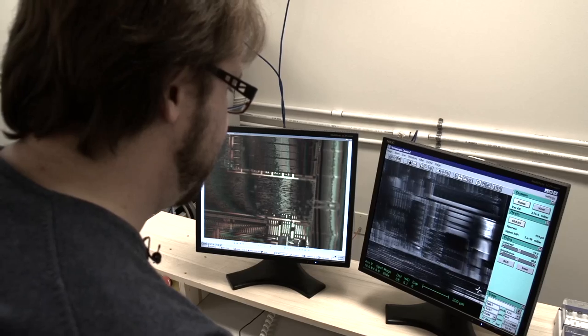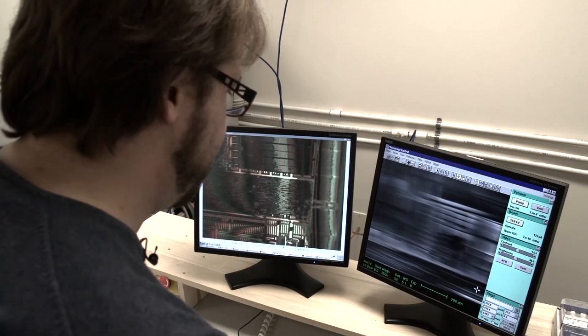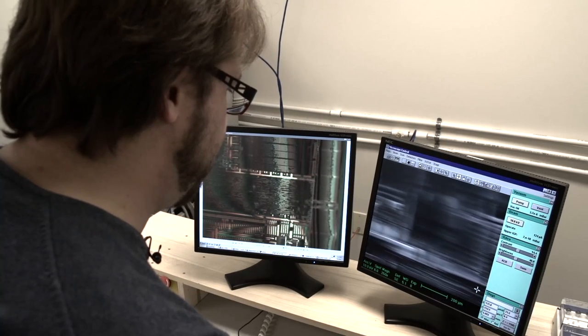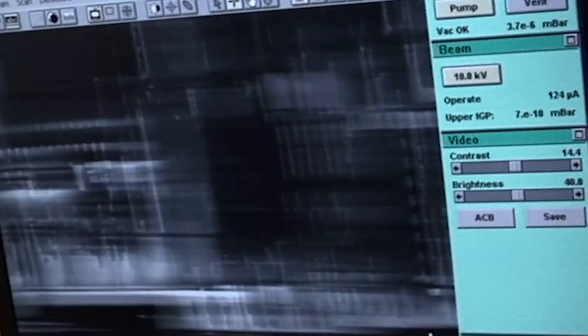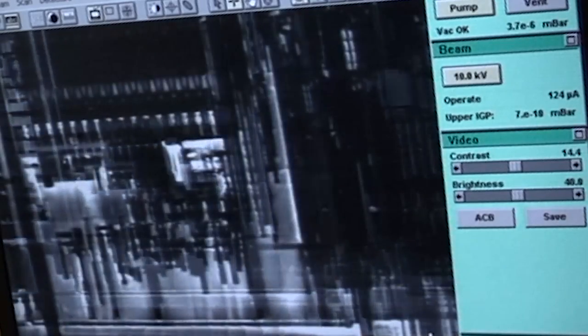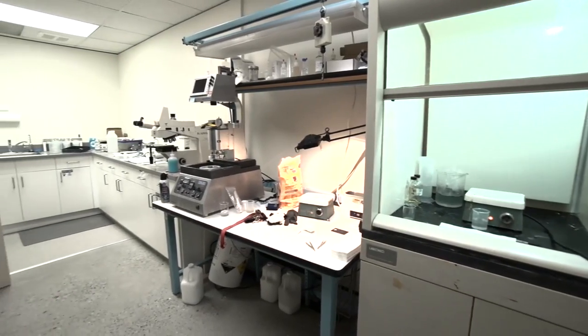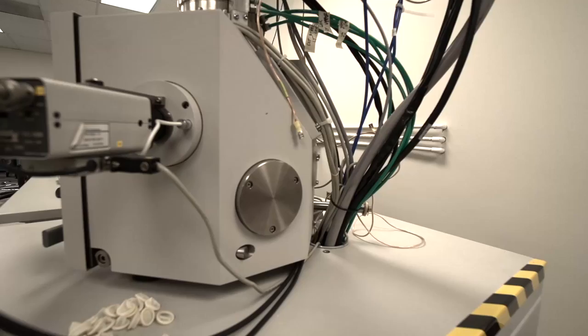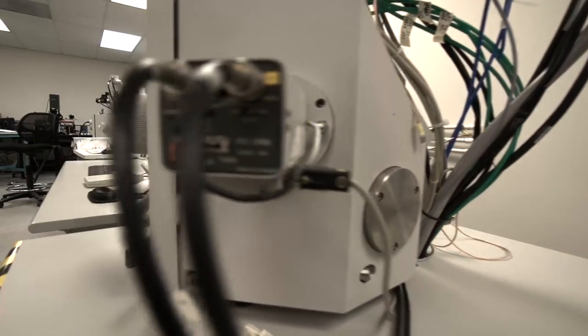Everybody's kind of going into this. IOActive tends to run at the forefront of security research. We tend to explore new areas before the other labs do. So eventually everybody's going to have to have either a lab like this or partner with somebody that has a lab like this.